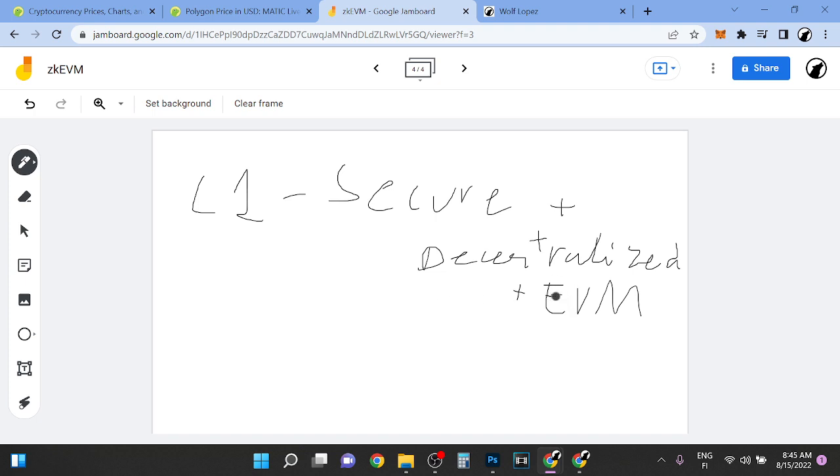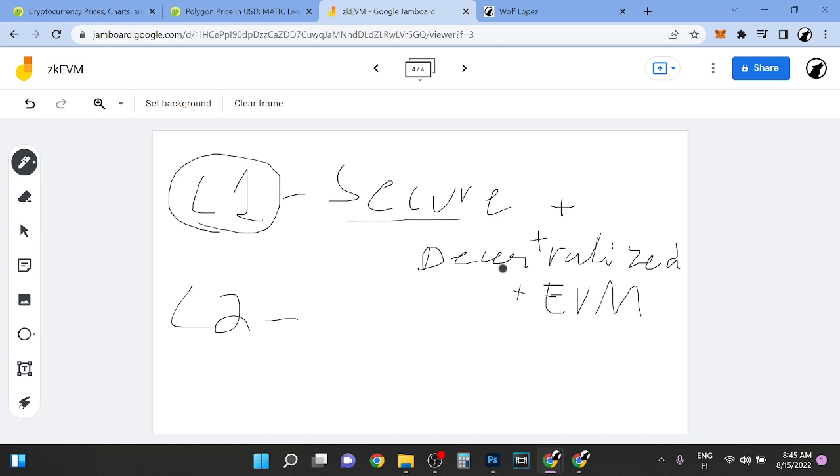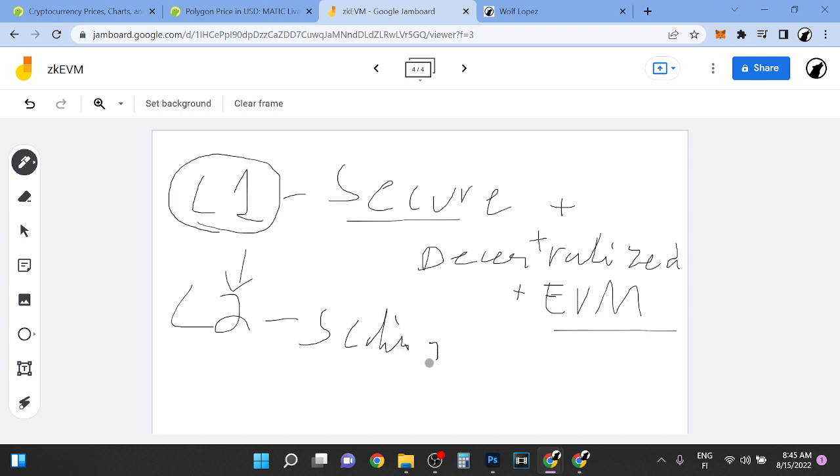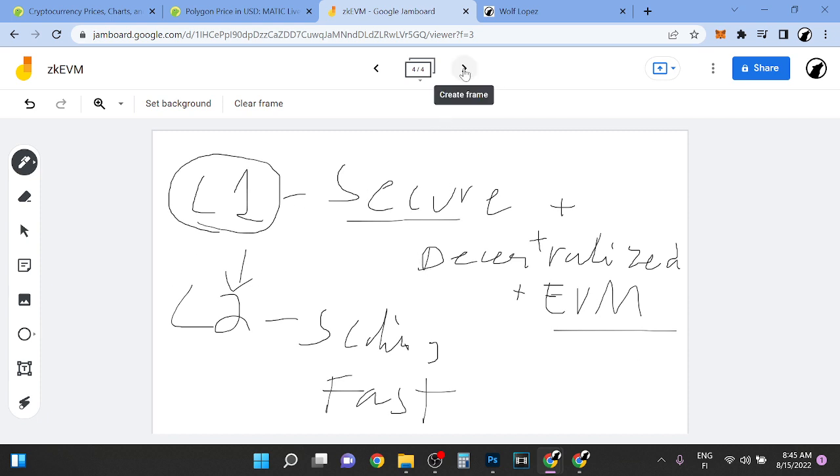Right now Ethereum is obviously so full and the technology is getting better and scaling. But the whole point of layer 1 is not to be scalable. The whole point of layer 1 is to be secure and decentralized. At the same time you want to build stuff on top of it. So that's where the layer 2 scaling solutions come in. That's where the scaling comes from, and that's where the fast transactions and cheap comes from. Layer 1 secure and decentralized, and layer 2 is fast. That's how it's going to be solved right now.